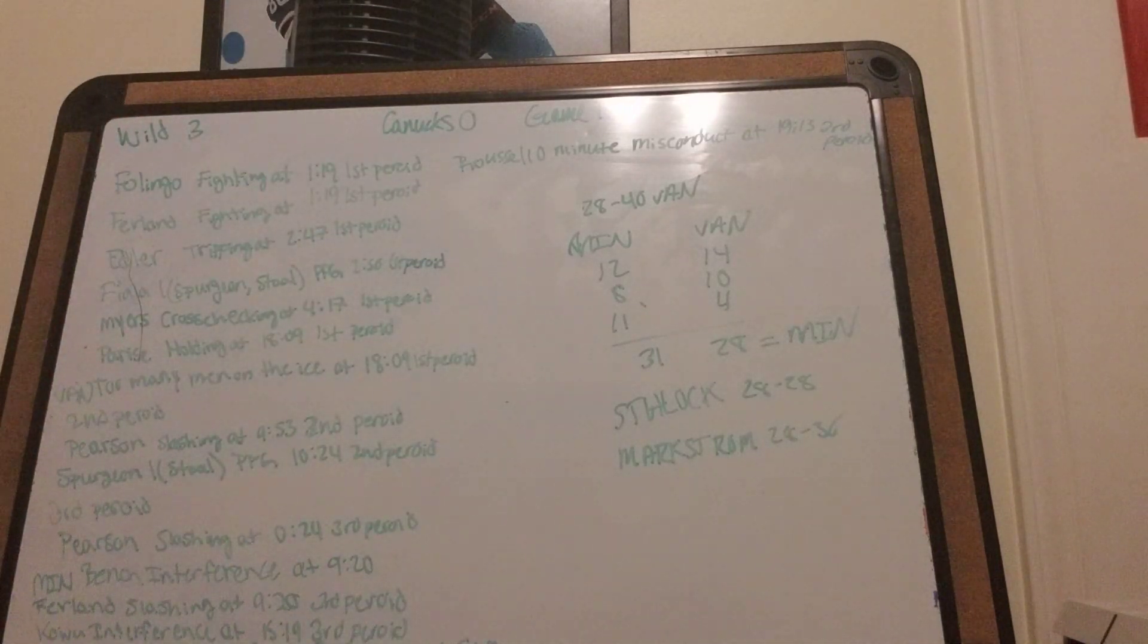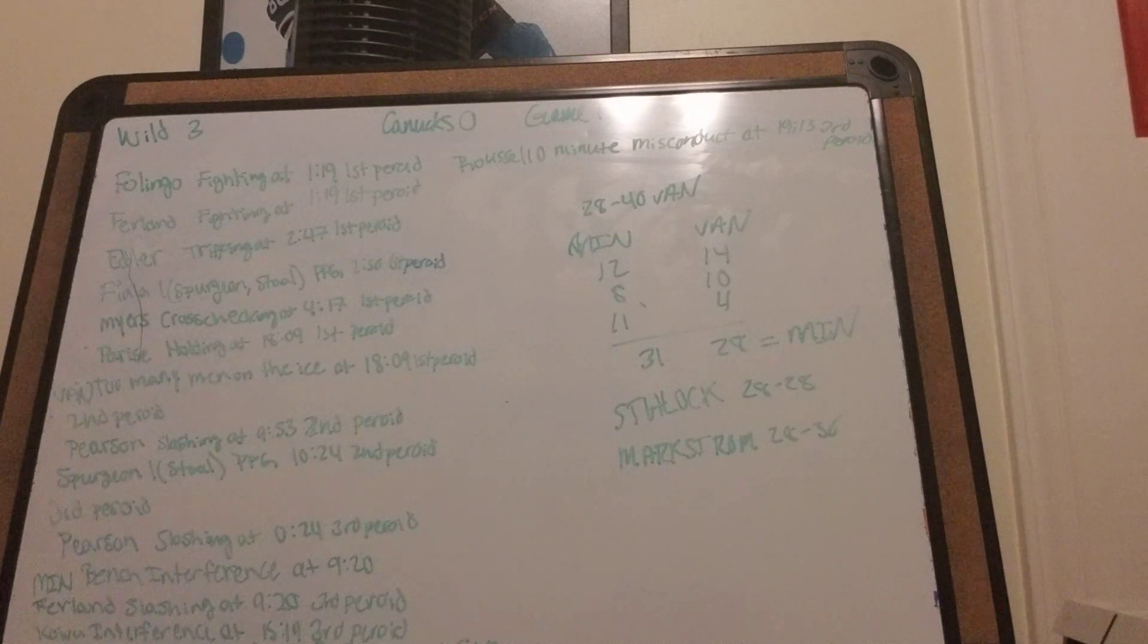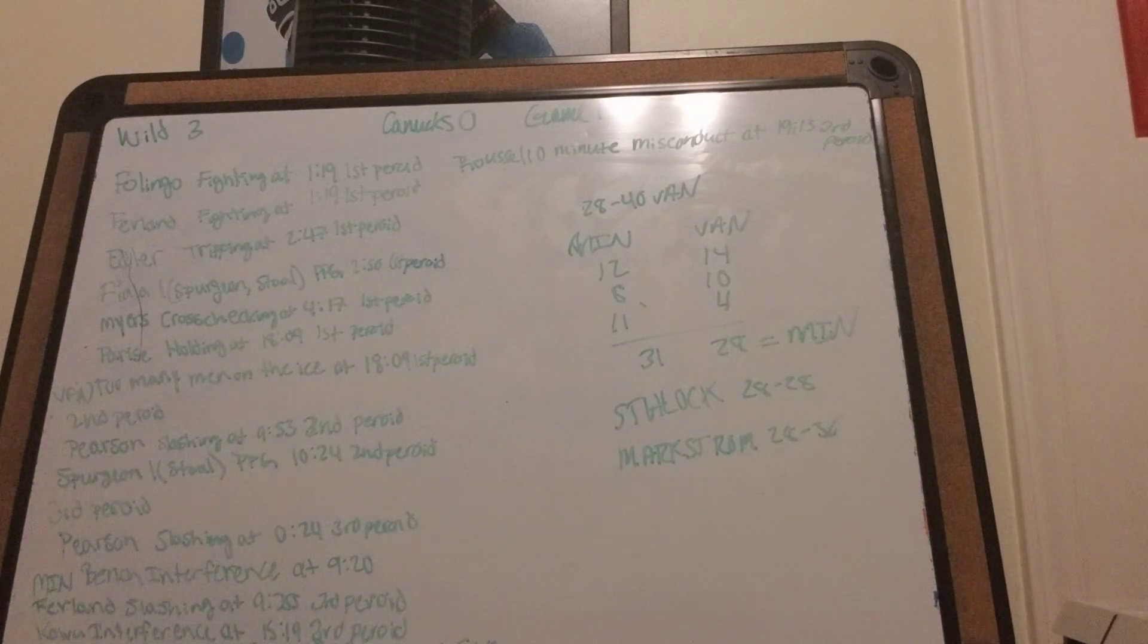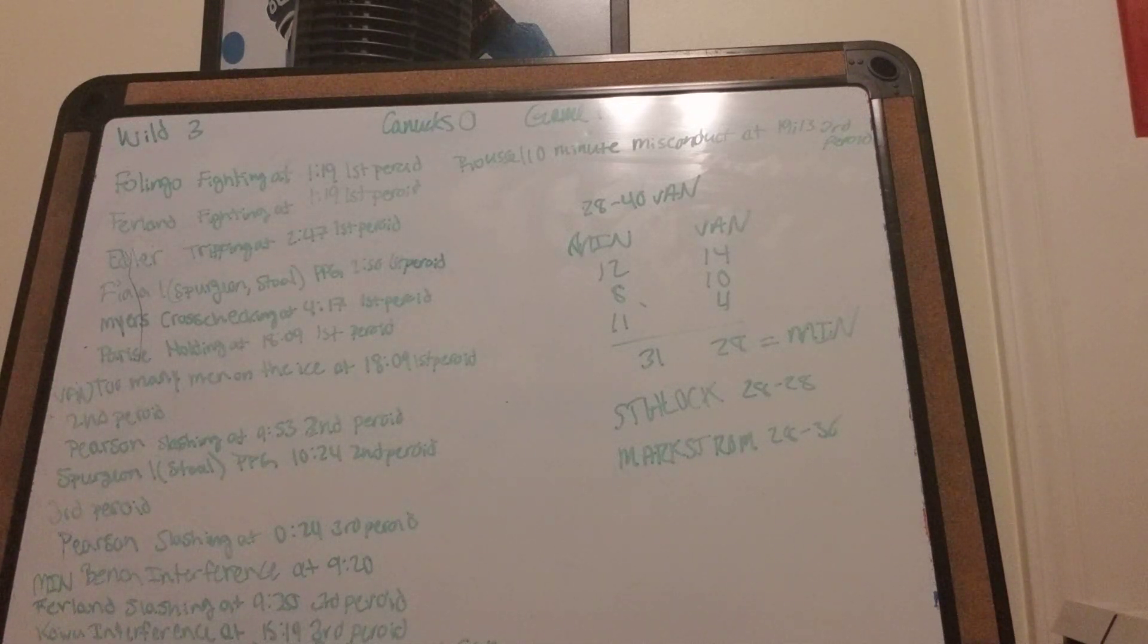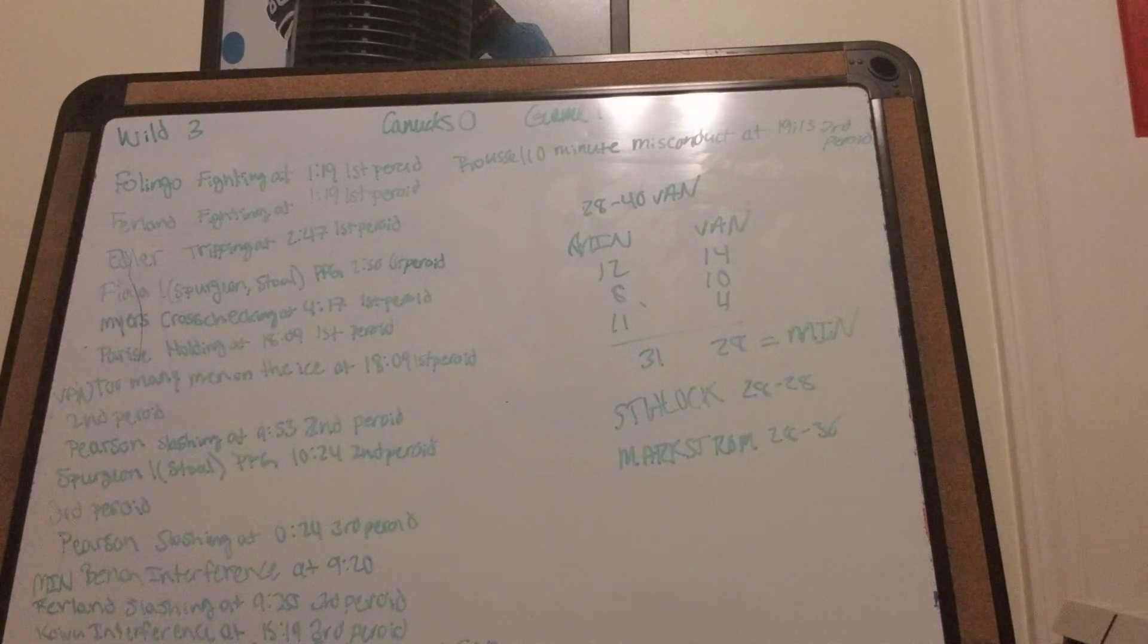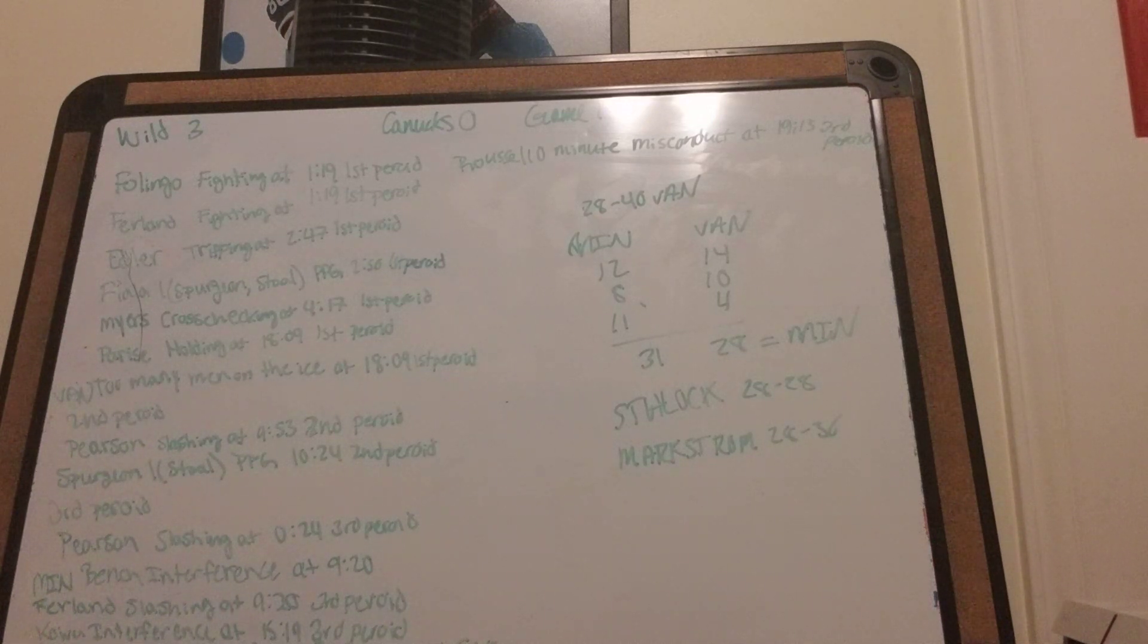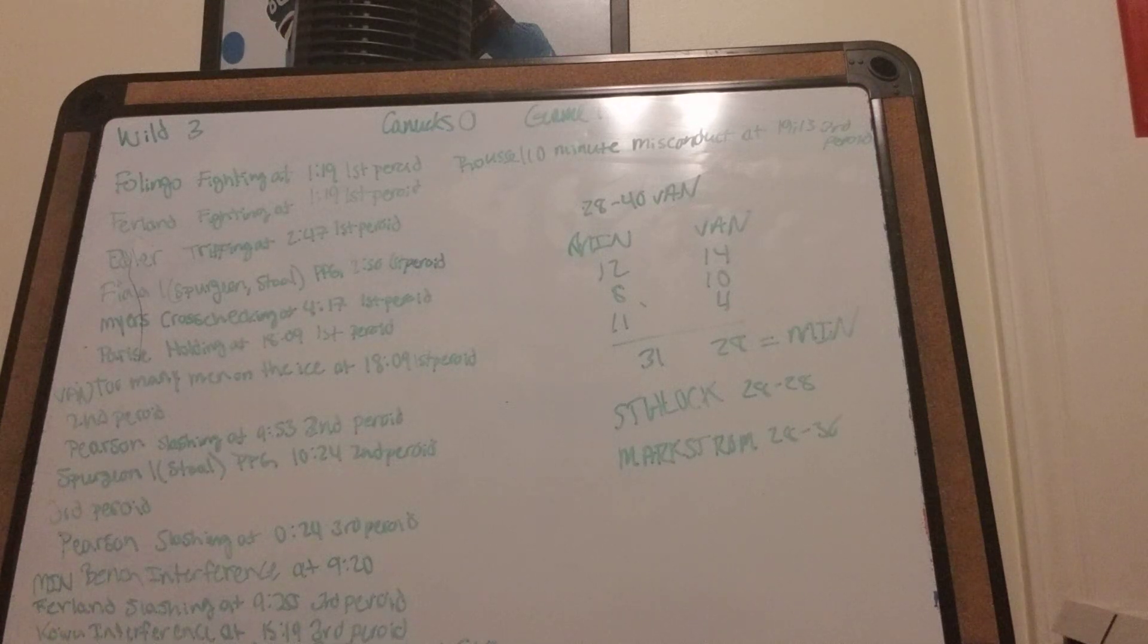Hits favor Vancouver 28-40. Shots in the first favor Vancouver 14-12. Favor Vancouver in the second 8-10. And then favor Minnesota in the third 11-4. Shots favor Minnesota 31-28. Stalock saved 28 out of 28 and Markstrom saved 29 out of 30.